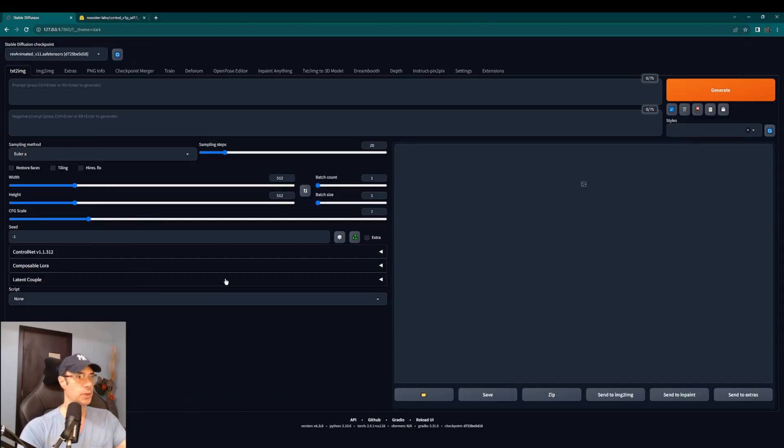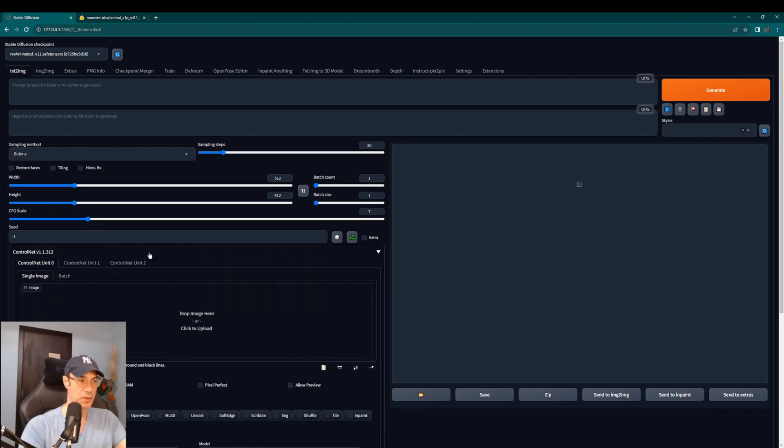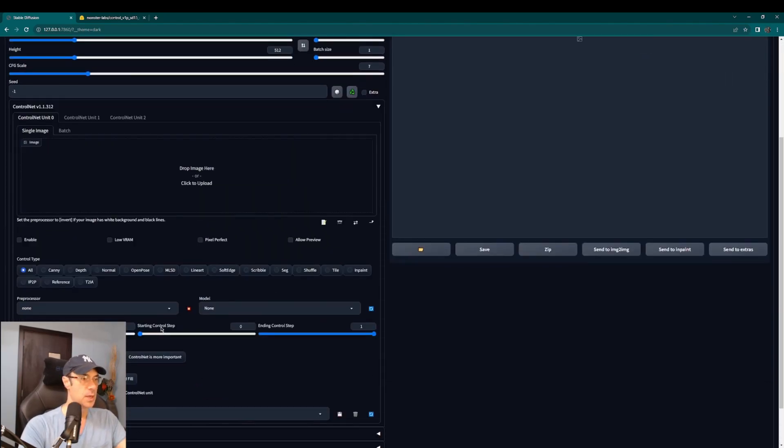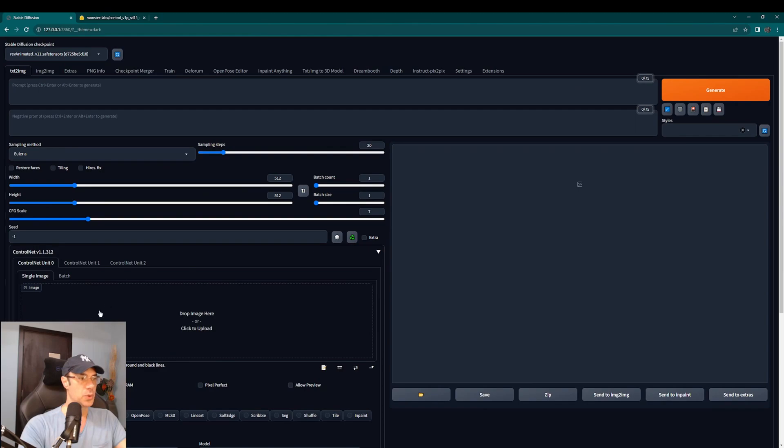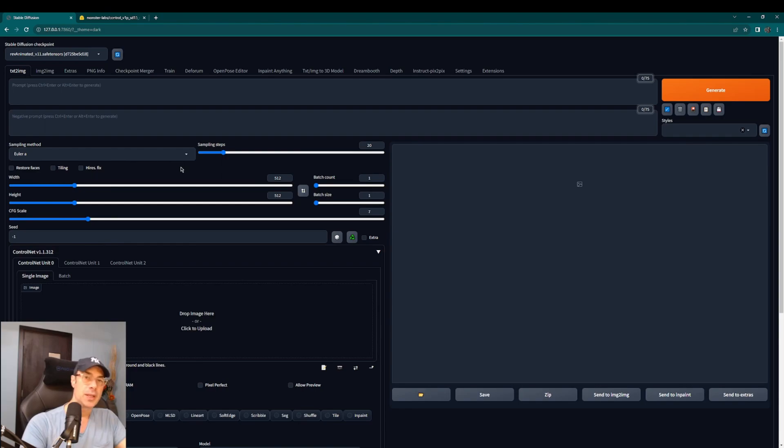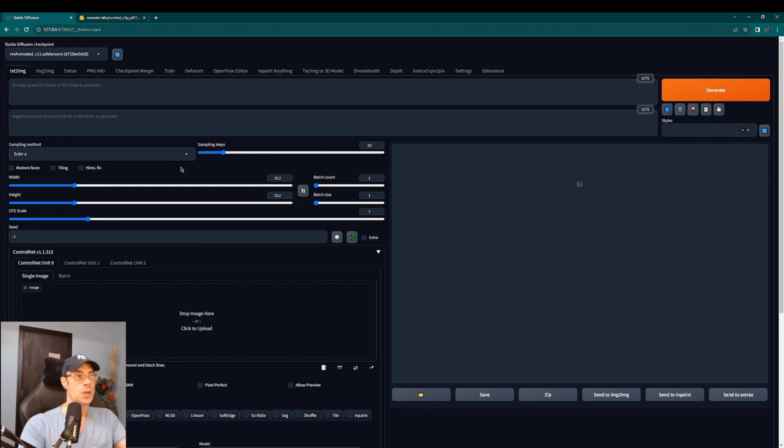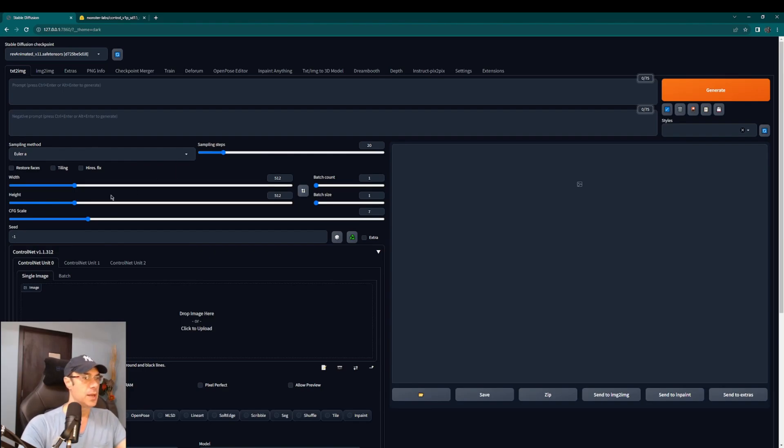The model we downloaded is not a stable diffusion model, QR Code Monster is a model for the control net. Up here for the model that we're going to use for stable diffusion you can take your pick depending on what kind of image you're trying to do, if it's realistic, cartoony, etc. You probably already have models that you're used to that you like to use so you can go ahead and use those depending on what you're looking for. You'll get different effects so this is something you're going to have to play around with.